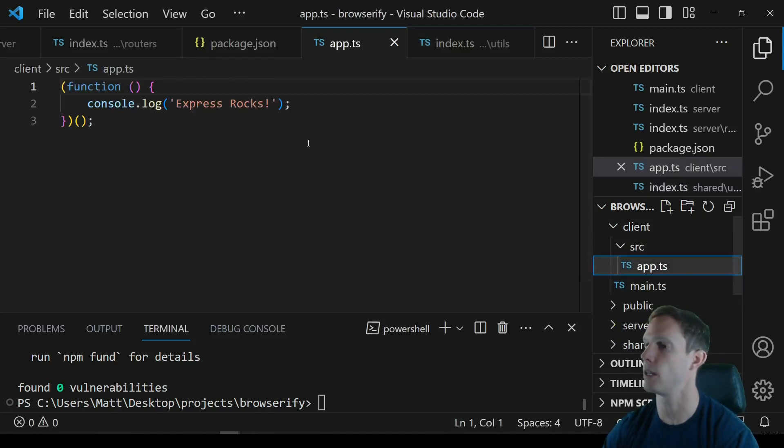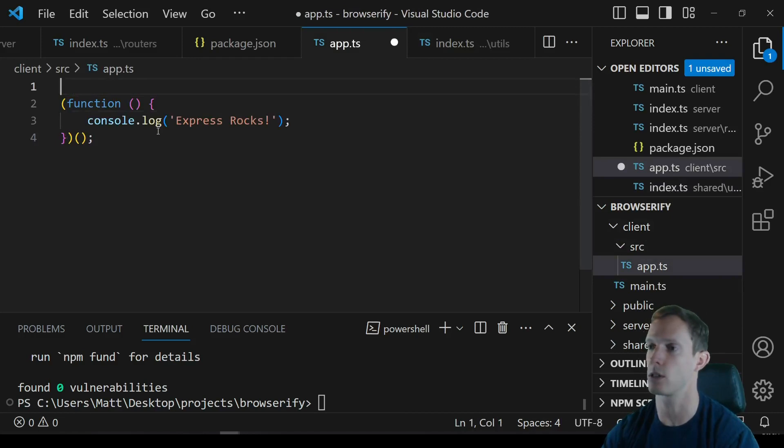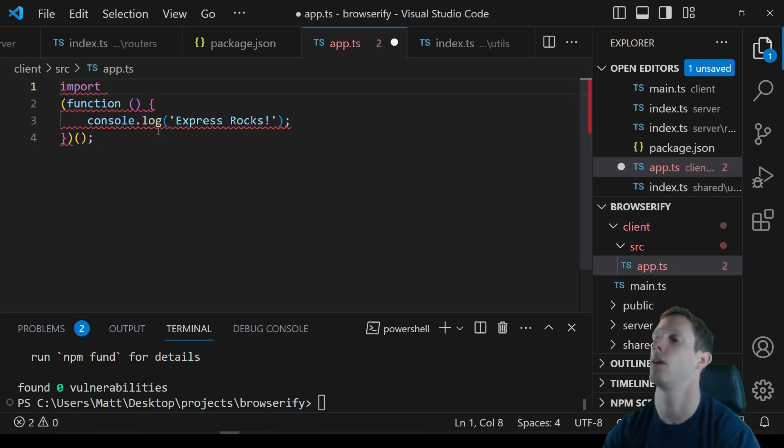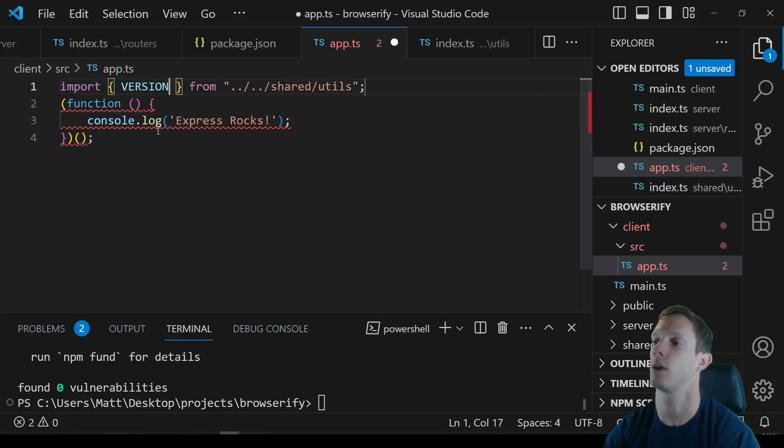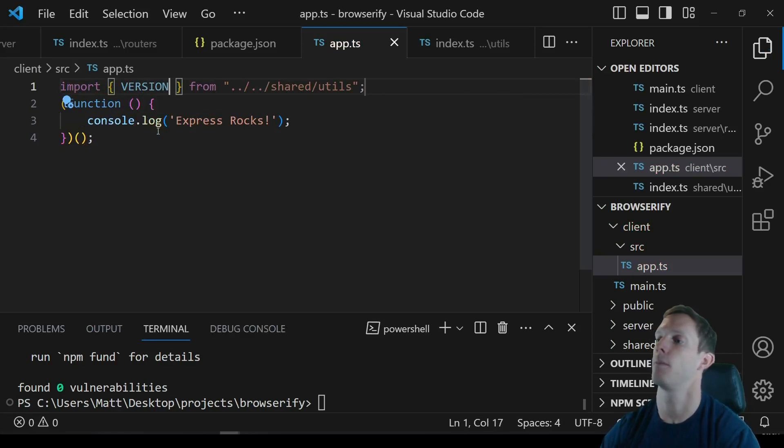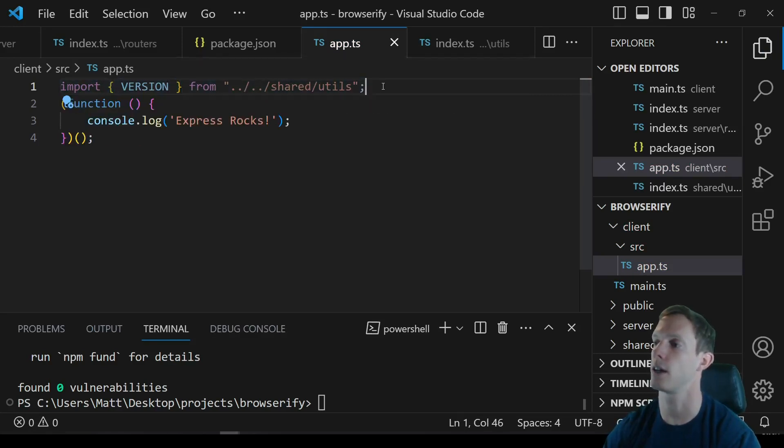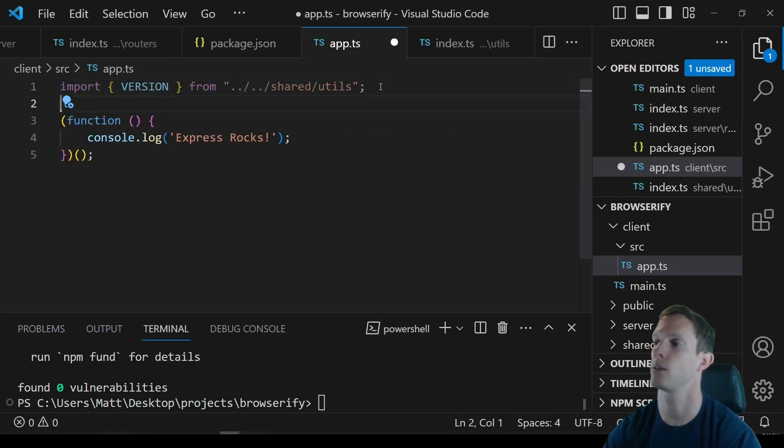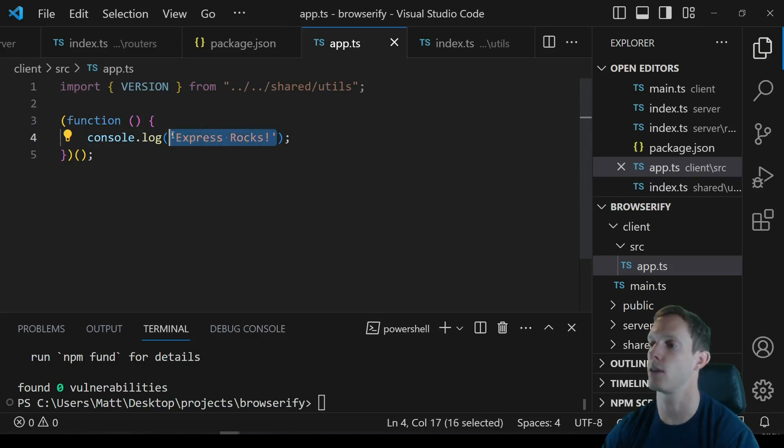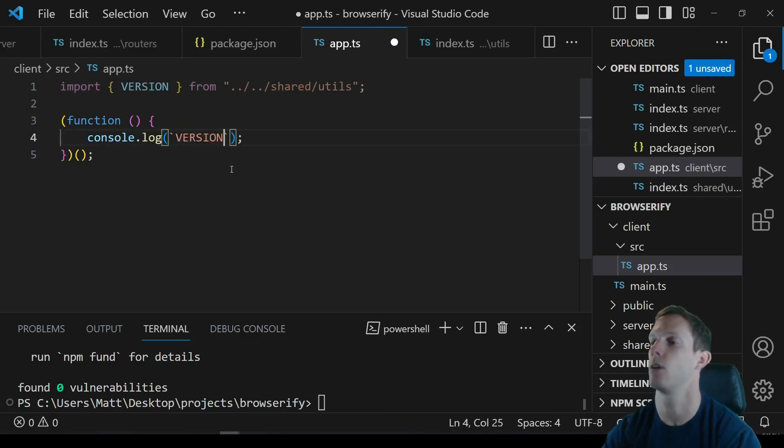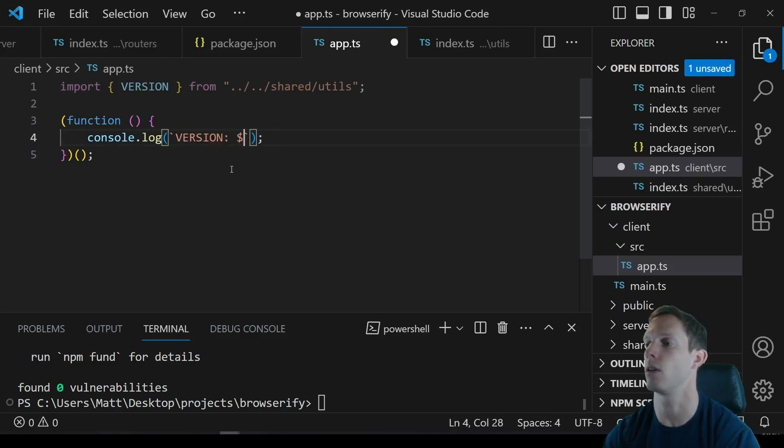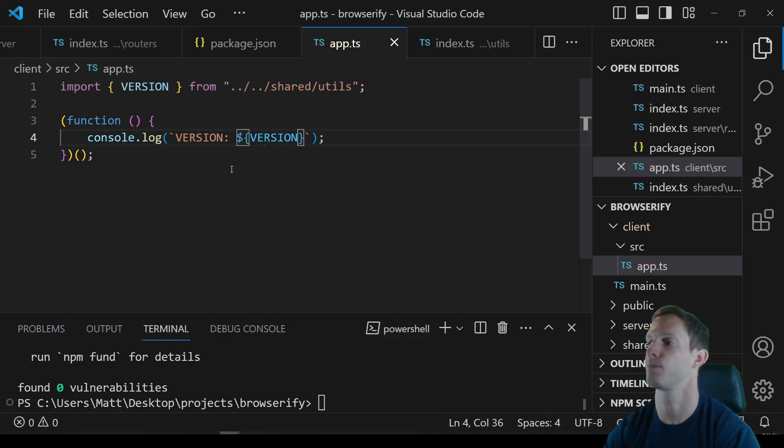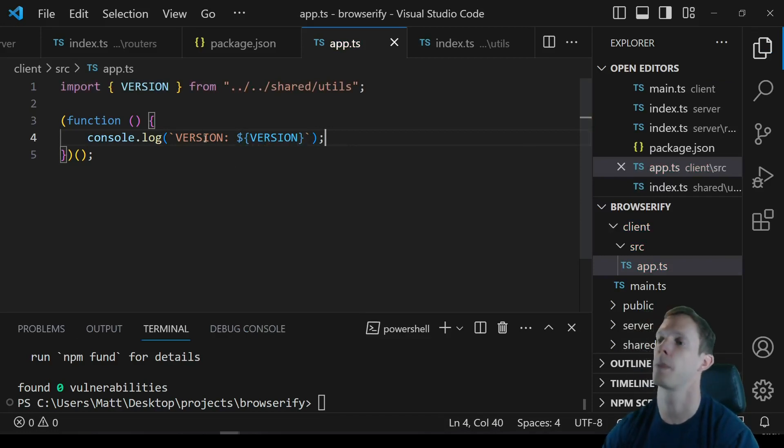And so we're going to use it in our app.ts so now we can just go ahead and we can import our version from ../../shared/utils and we are now going to use this version. So instead of console.logging express rocks we're going to console.log our version. All right so we now have our version here and that's going to be used both the front end and the back end.